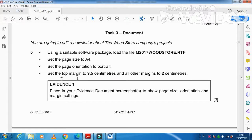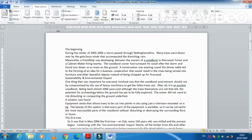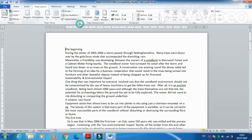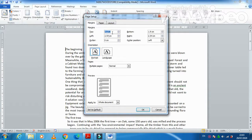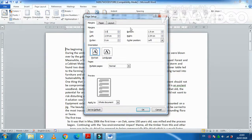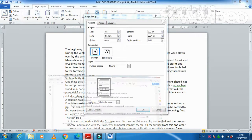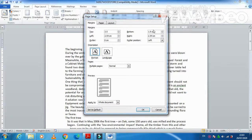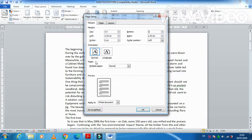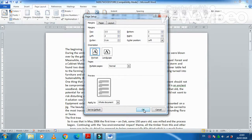Set the top margin 3.5 cm and all others 2 cm. So we need to click here. We need only top 3.5 cm and the rest they have mentioned here all 2 cm. So 2, 2, 2, and then 2. Click on OK. That is done.